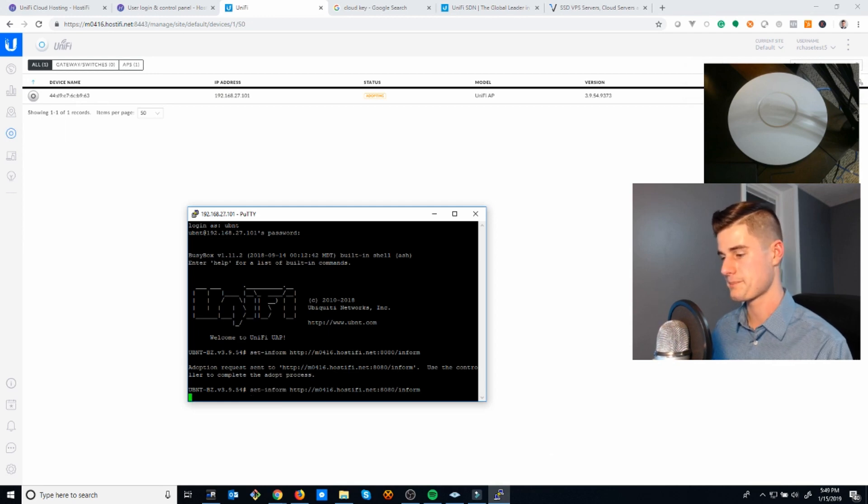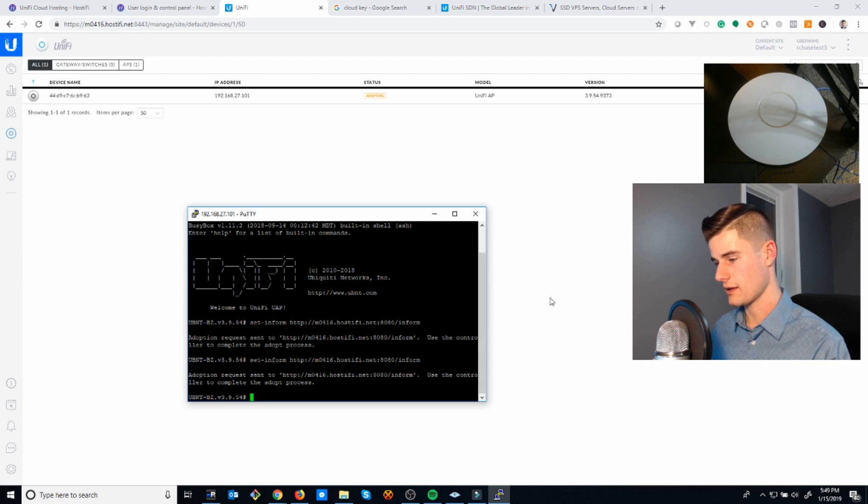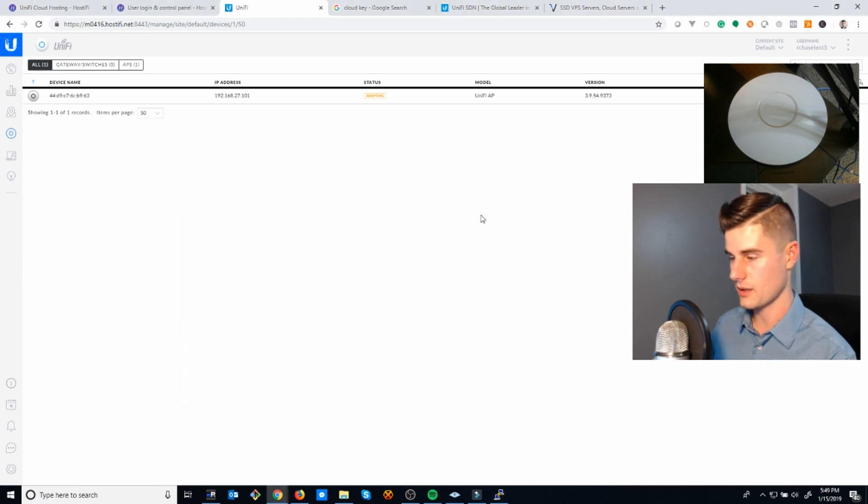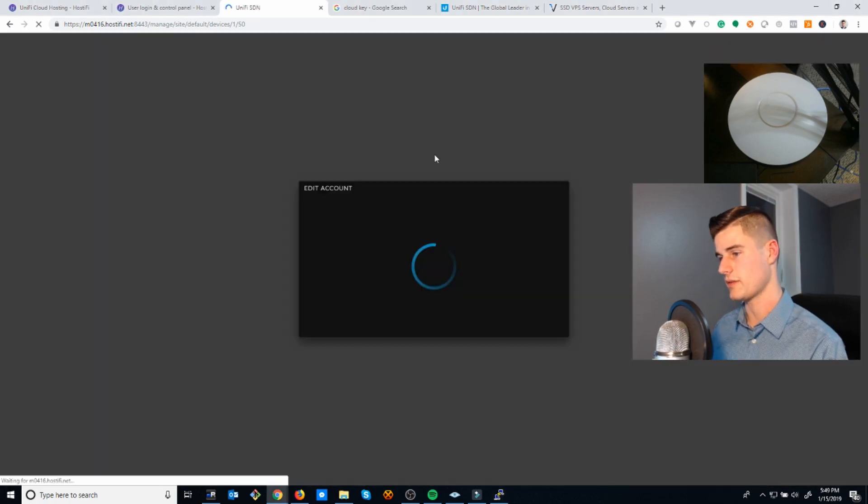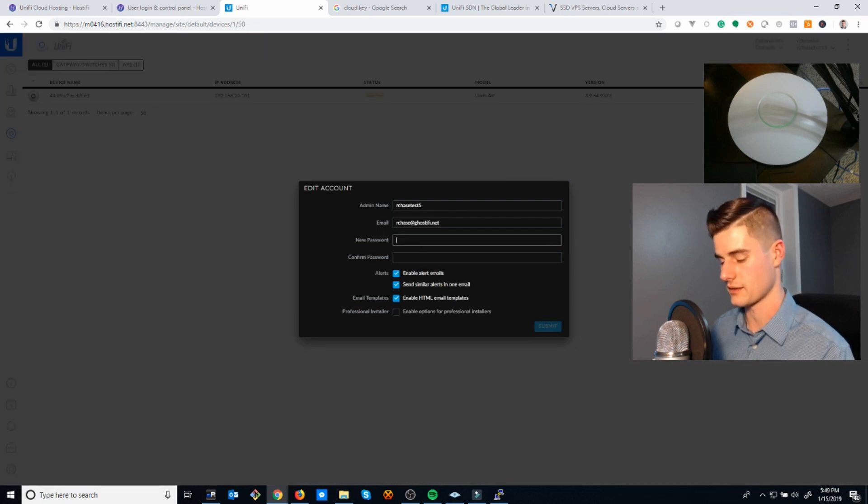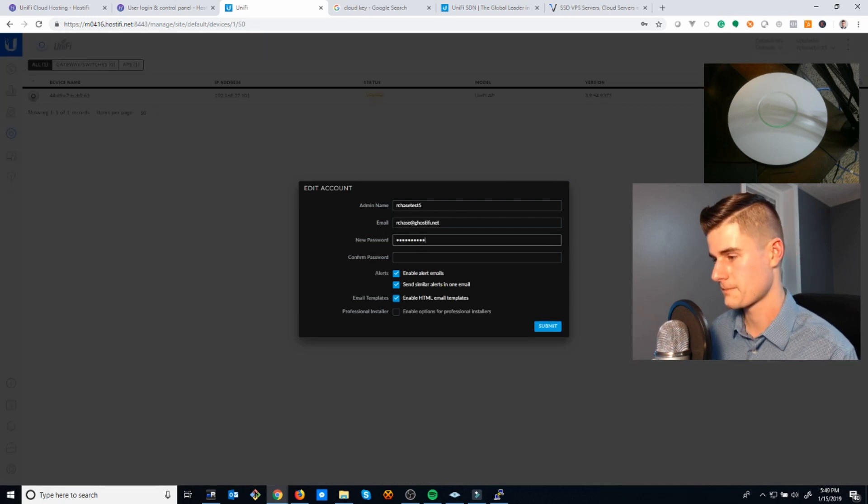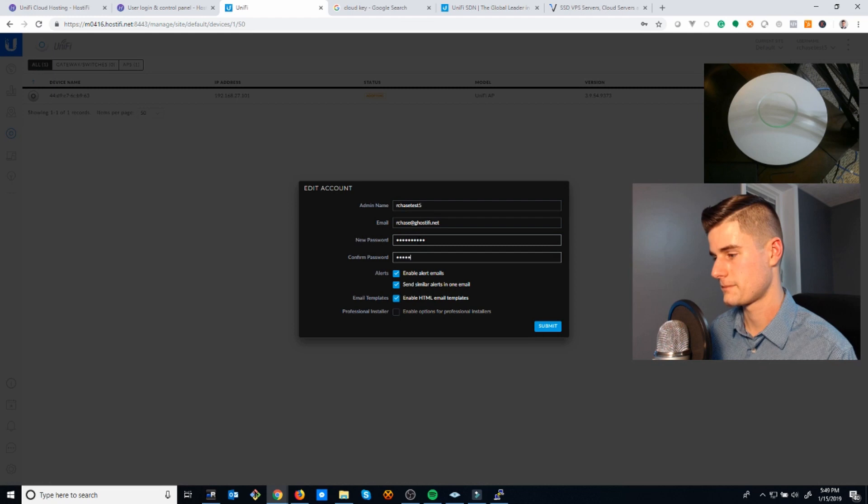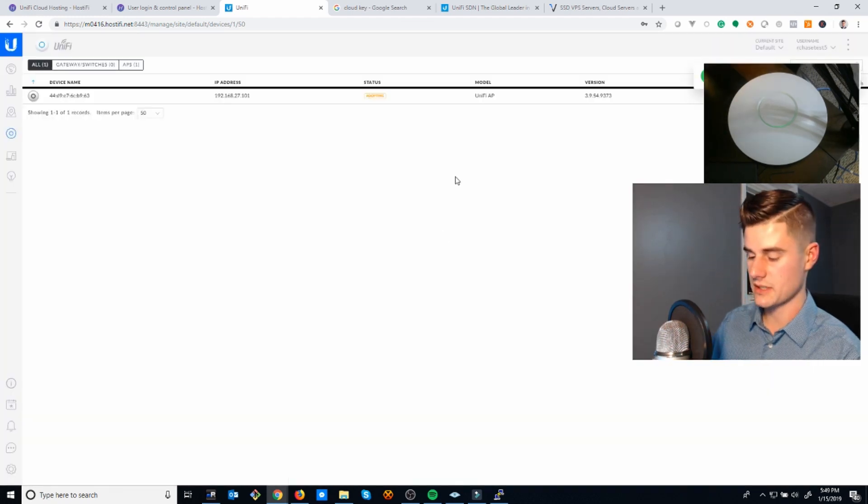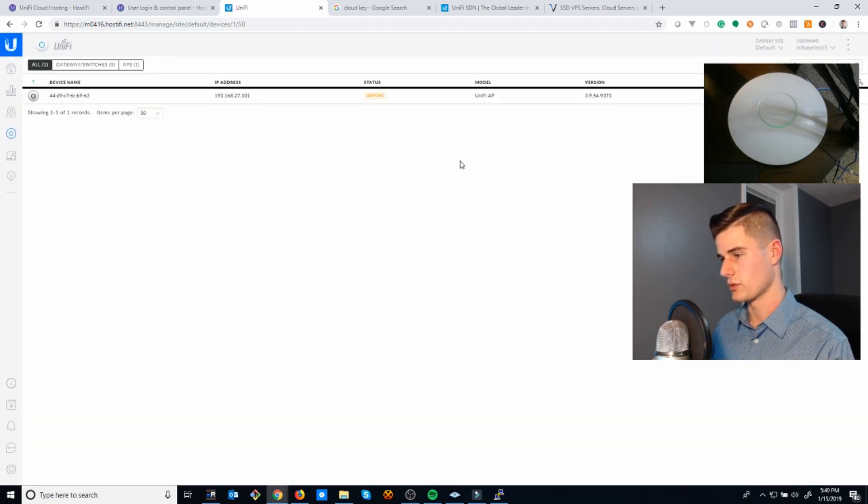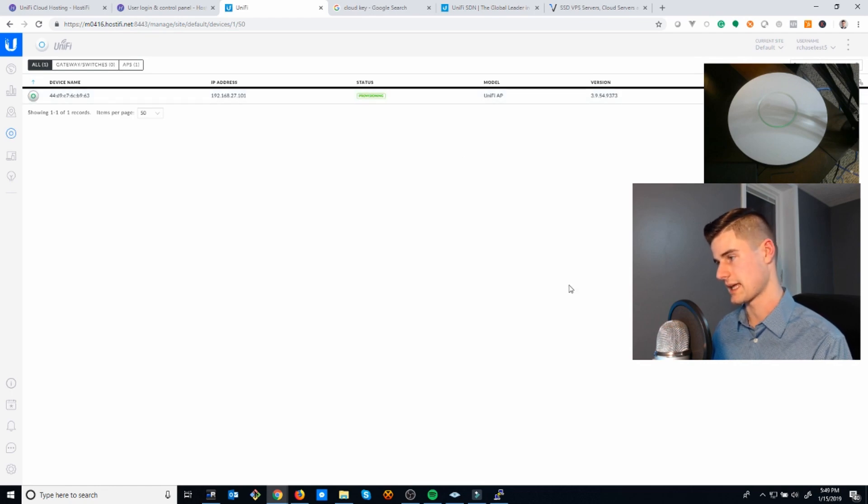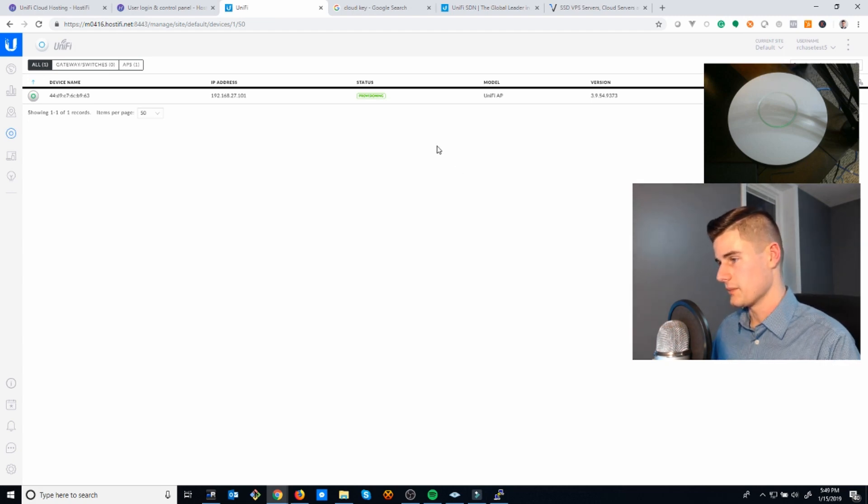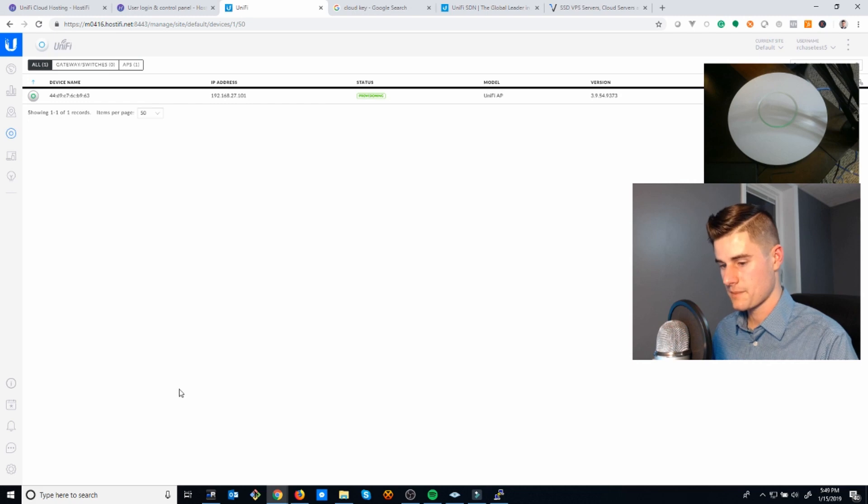You go ahead and run the command a second time, and now it should be adopting. The device will reboot. Whoops, that's going to keep doing that. I'll just set a new password I guess. Now the device should be adopting. It may go through a provisioning cycle where it's going to update its settings. There it goes to provisioning status.